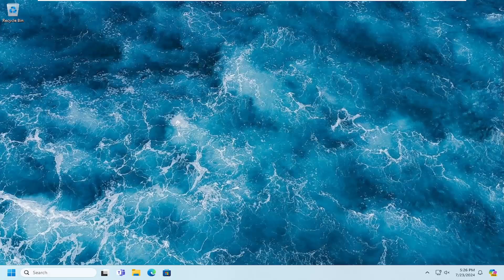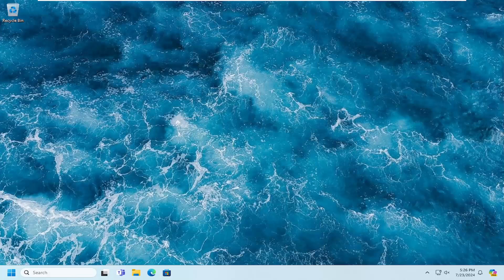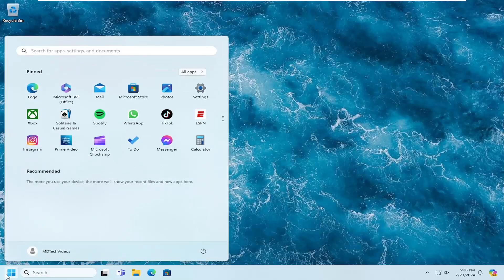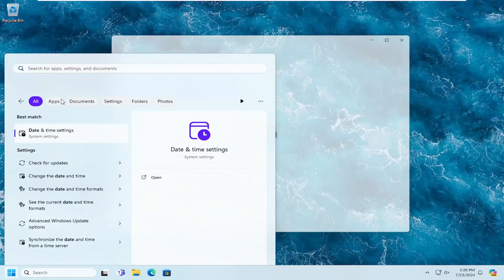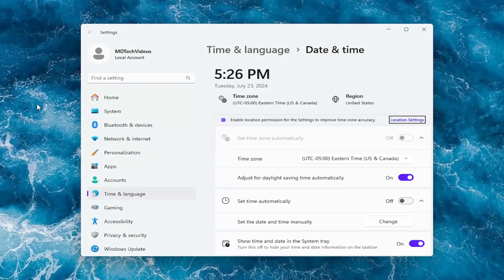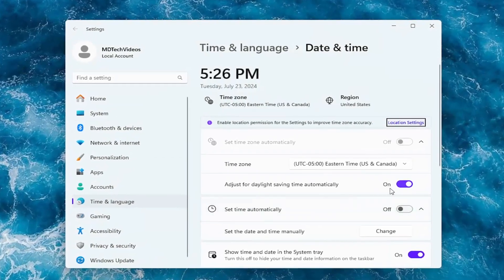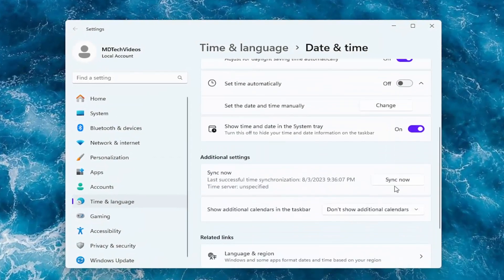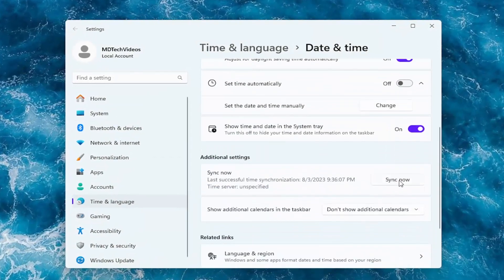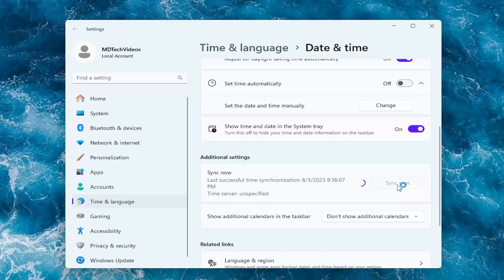Without further ado, let's go ahead and jump straight into it. First thing I would suggest doing would be to open up the search menu, type in date, best match to come back with date and time settings, open that up. You want to go ahead and sync your date and time settings, so select the sync now button.